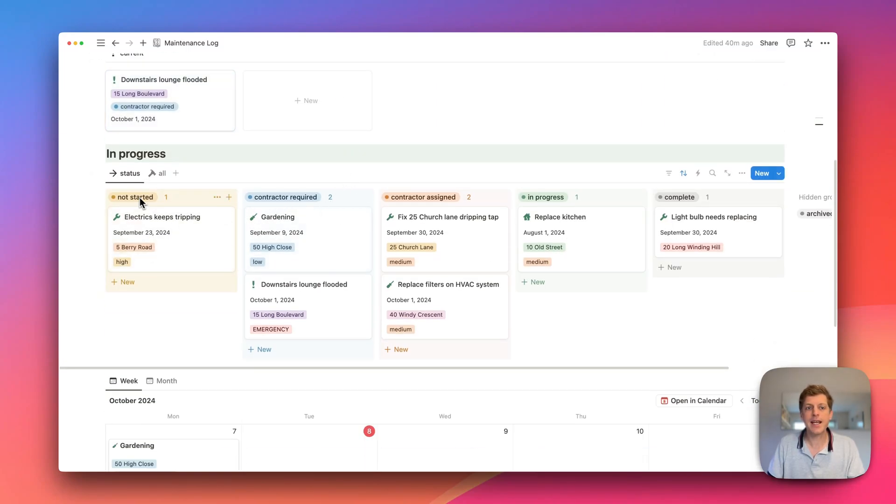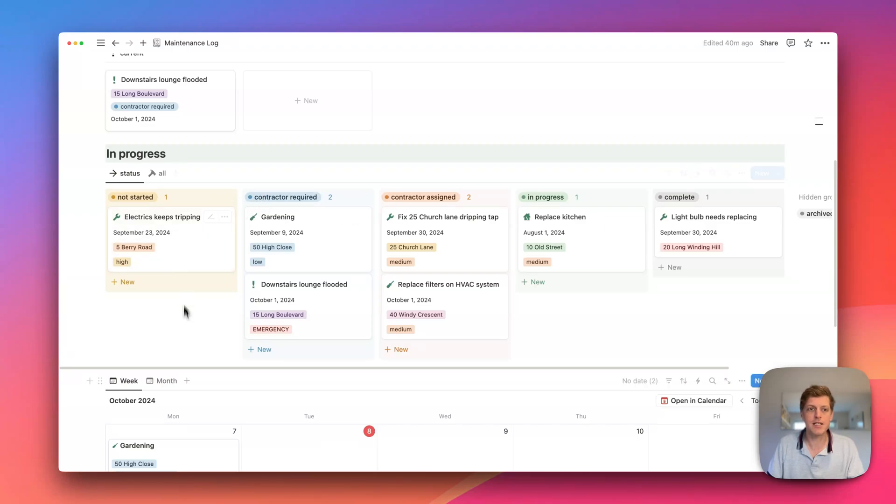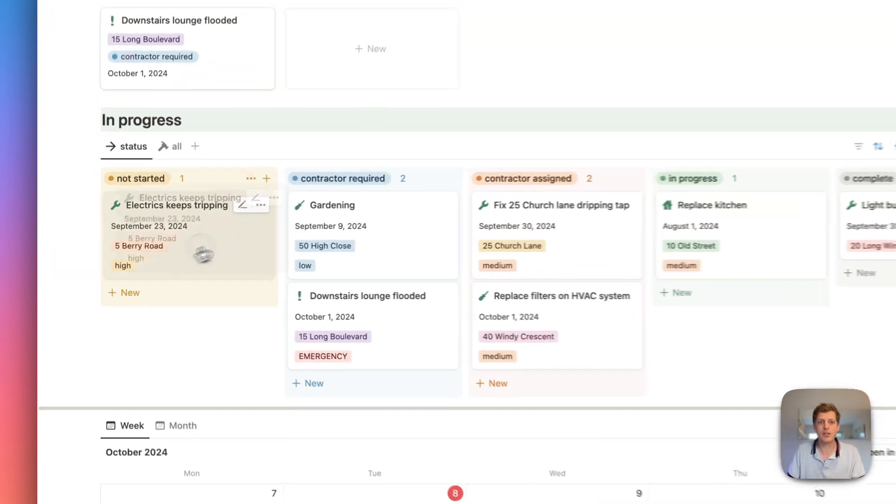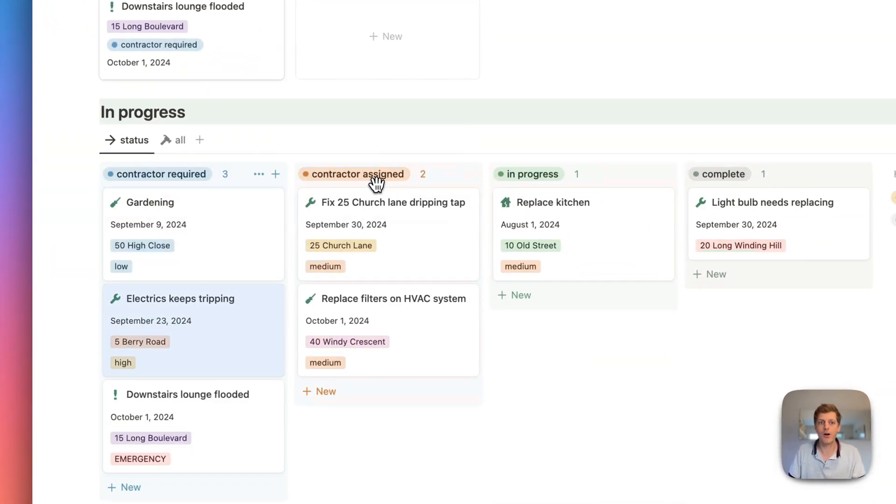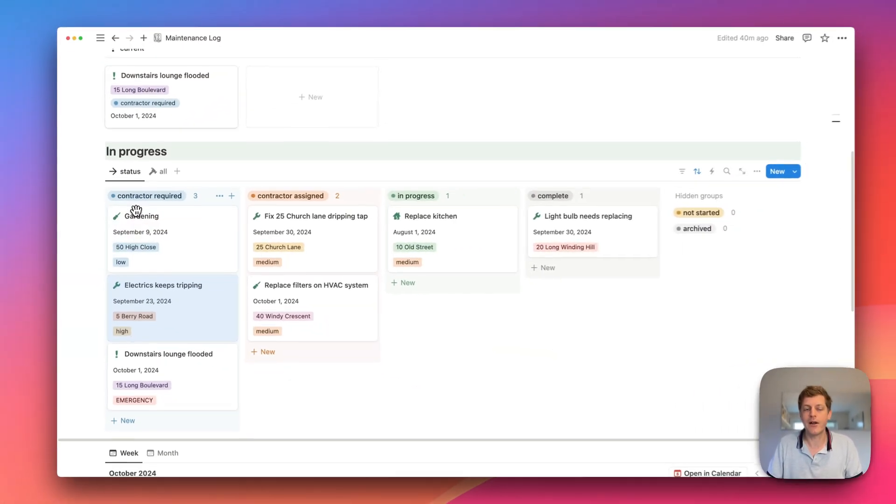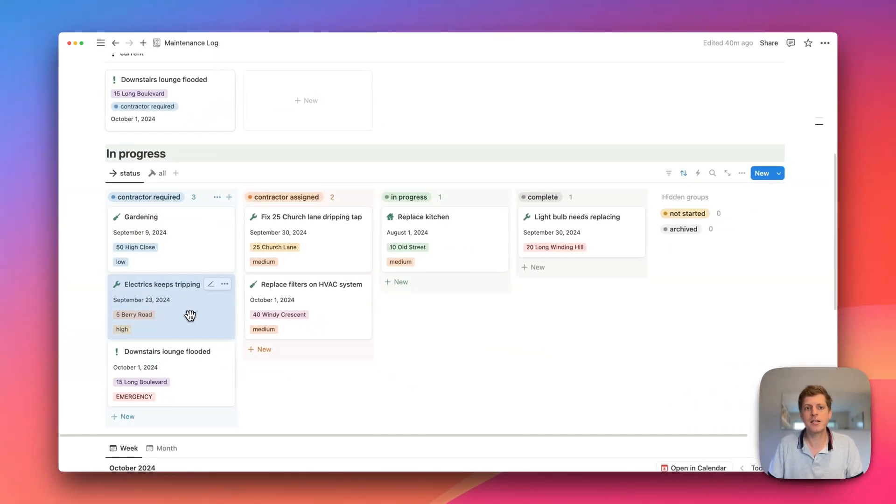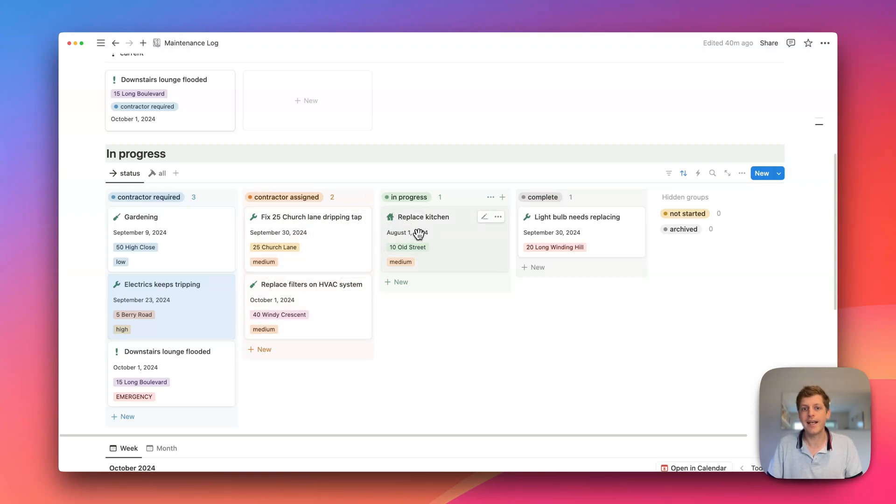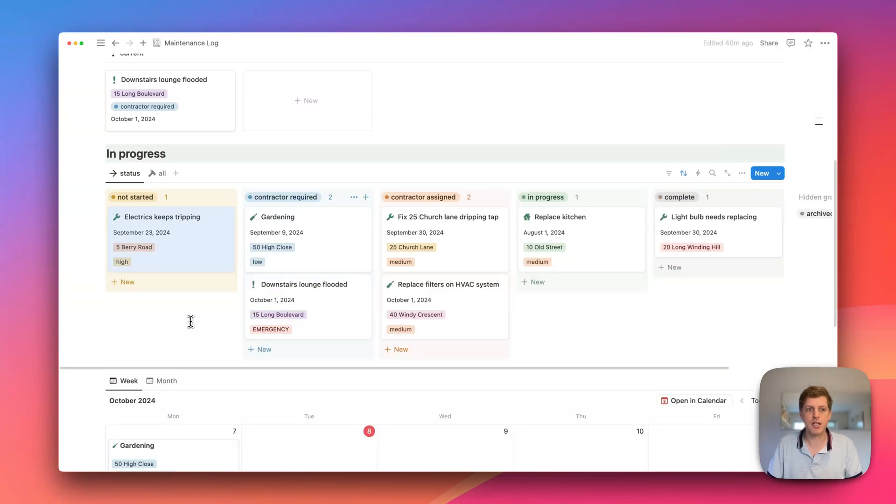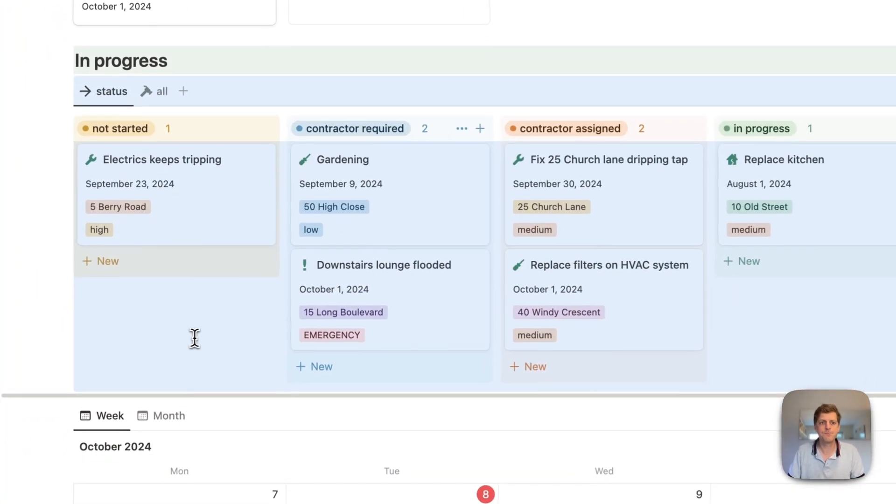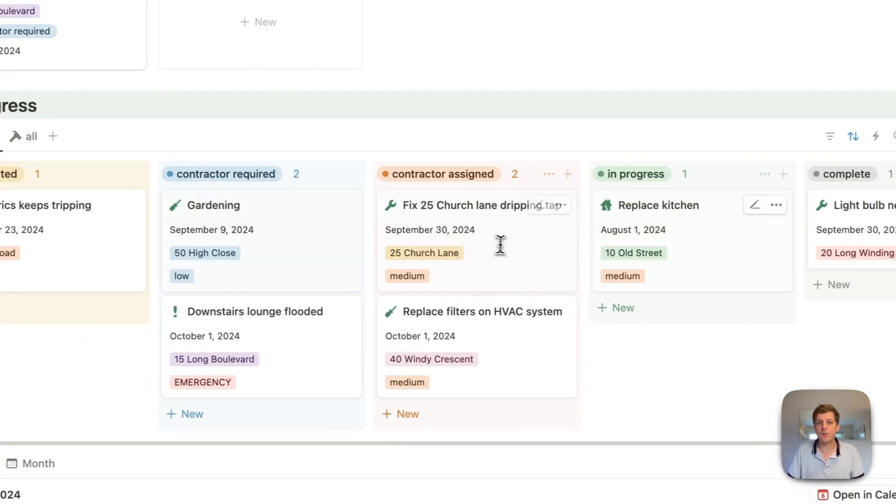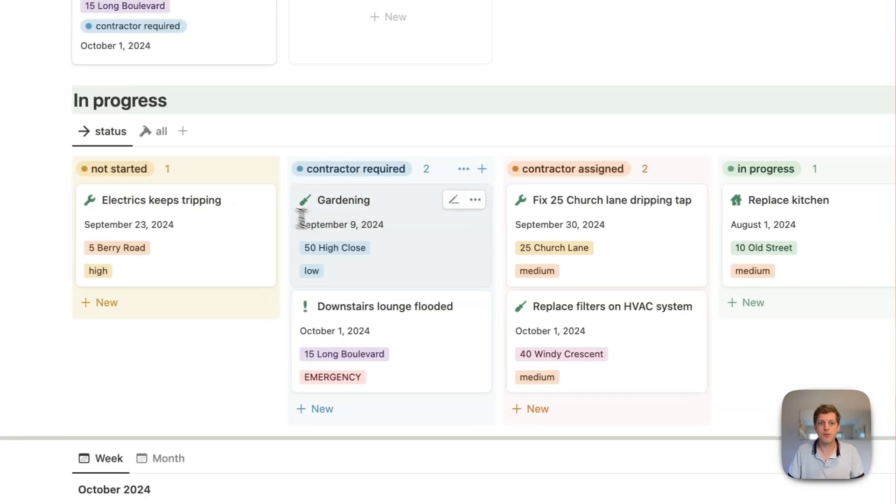Here we can see a little Kanban board of how each of our various issues are progressing. So for example, here we could say that at Berry Road, the electrics keep tripping. You could then go and move that over to say, okay, you now know what's going on. We now need to find a contractor. We can then go and assign a contractor. Is the work now being done? So is it in progress? And then is the work complete? So I'm just going to undo that one.